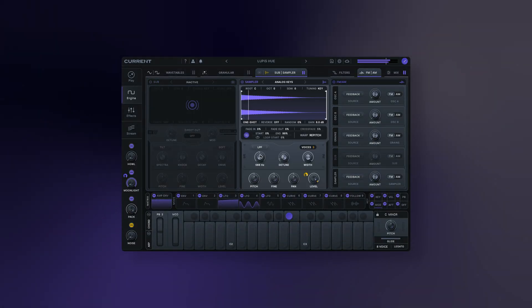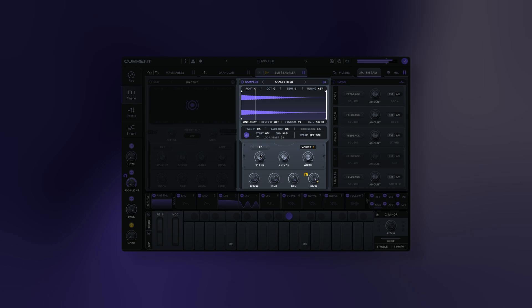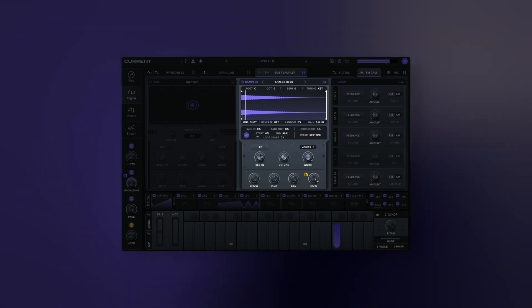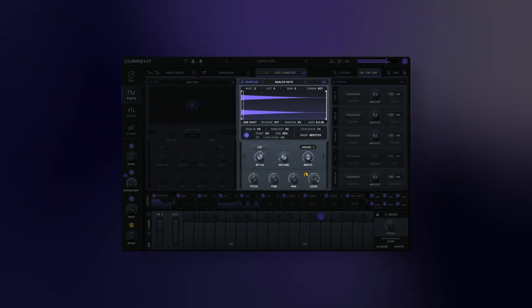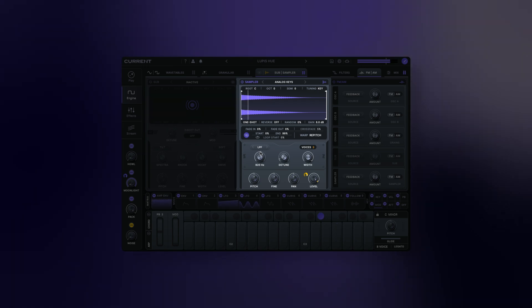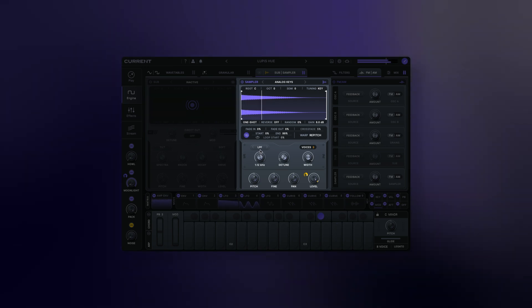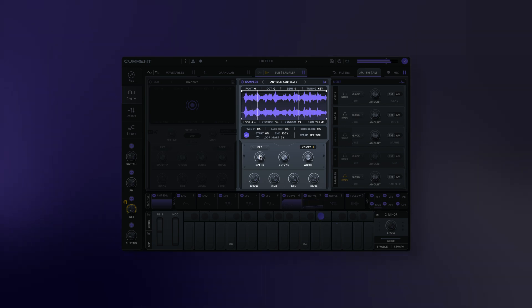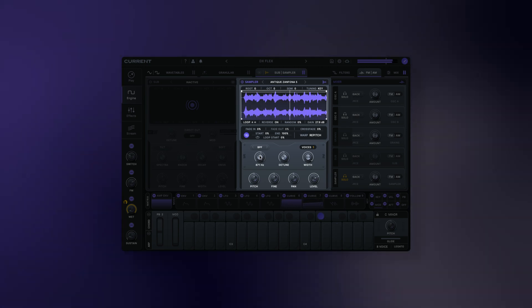The sampler: Current's sampler can be used to play loops, one shots, noise, or any samples from the stream and your personal library. It includes an advanced time stretching algorithm called flex mode that allows you to easily adjust the tempo of loops and other sounds to fit into your projects.